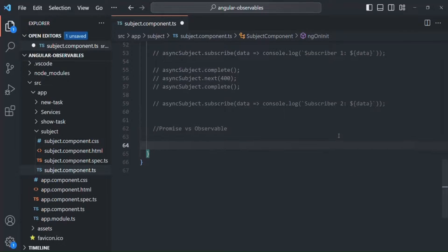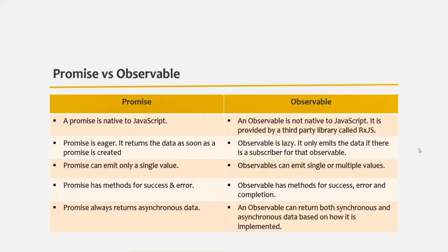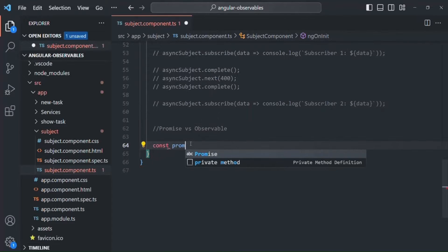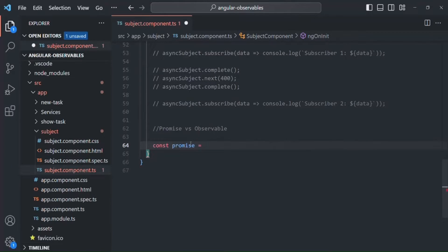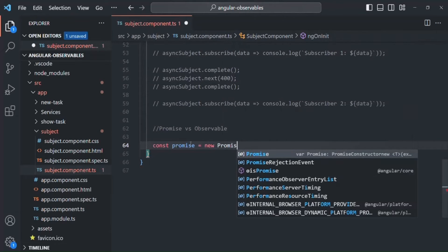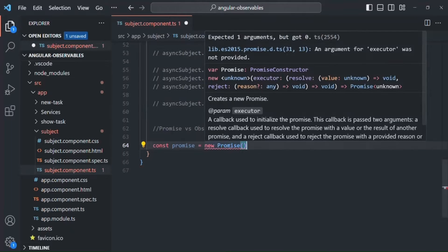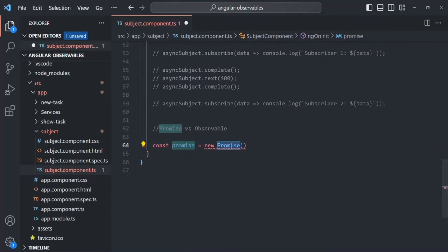The first and simple difference between a Promise and an Observable is that a Promise is native to JavaScript, but an Observable is not native to JavaScript. In order to use an Observable we need to use a third-party library called RxJS in our project. If I create a Promise here — let me create a variable and call it 'promise' — in order to create a Promise we use the new keyword followed by the Promise constructor. We do not need to import it from anywhere because it is native to JavaScript.